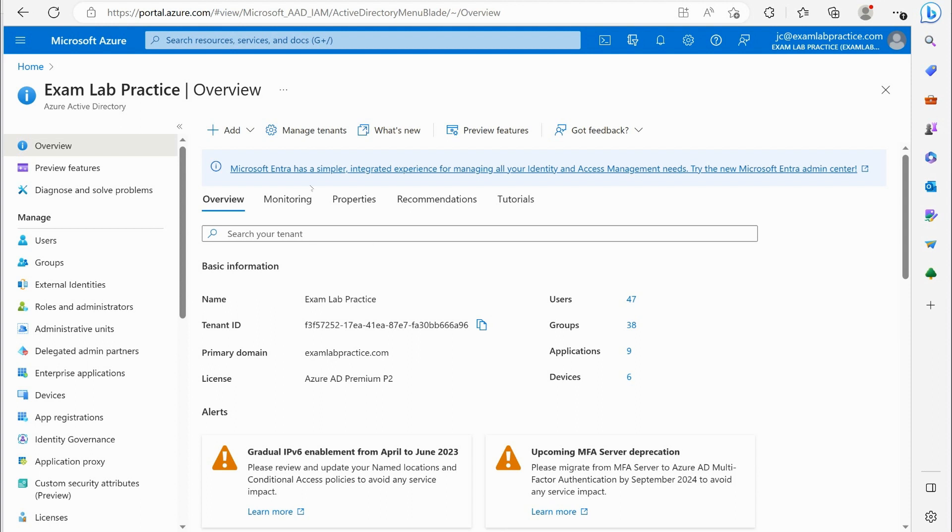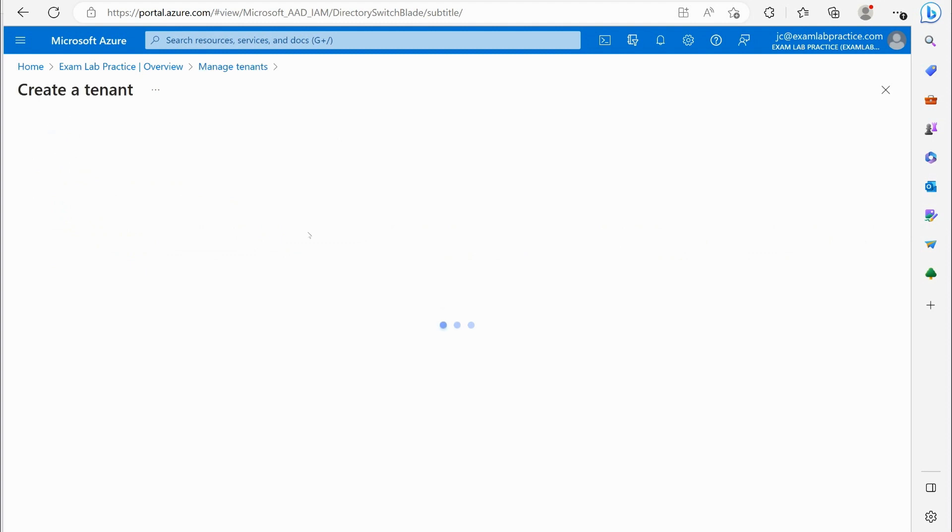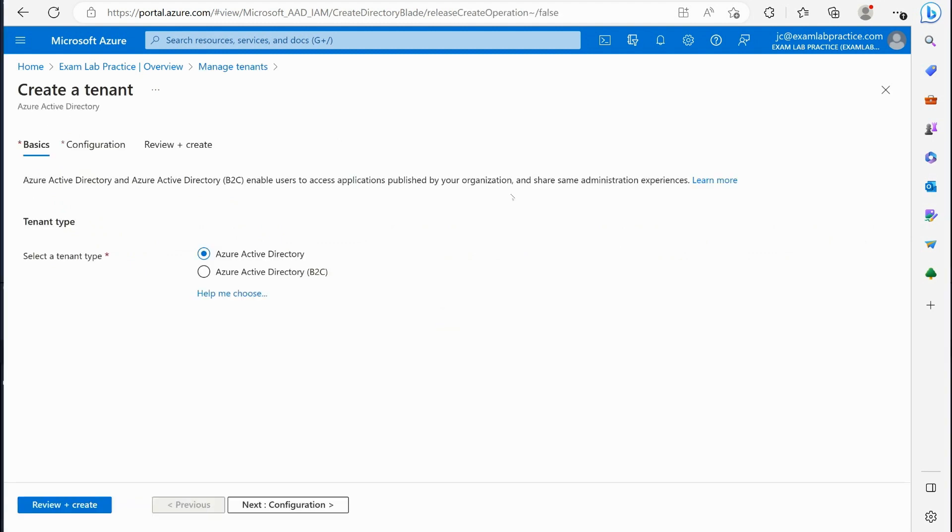So we can actually go right here to manage tenants and you can see I only have one tenant right now, that's this exam lab practice one, but I can click to create a tenant.